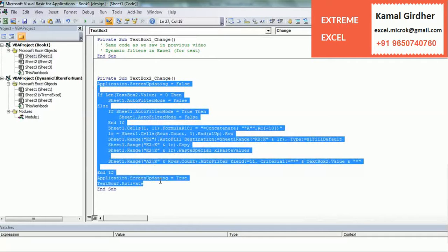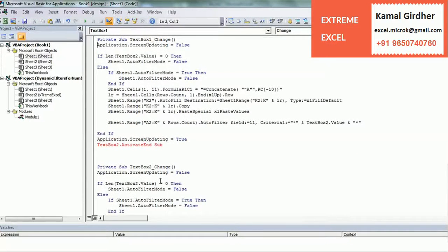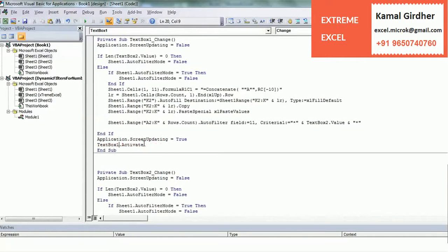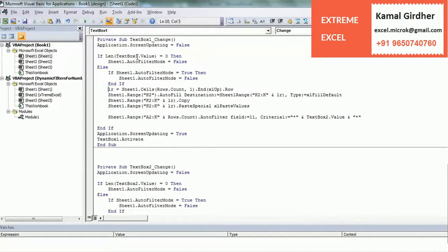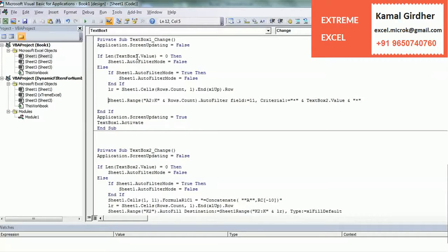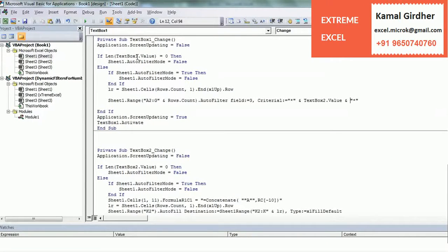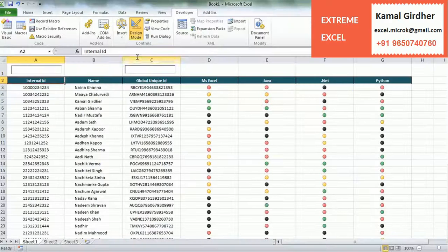The same code we can paste here for the text filter, but the difference was just these lines which I told you about. We can simply remove those extra lines — except the row number calculation for total number of rows, the rest is not required. And here we do not need column K, so we are applying the filter till column G. We need to apply the filter on the third column, so I will put 3 here. And this is TextBox1, not TextBox2. That is all, I think.